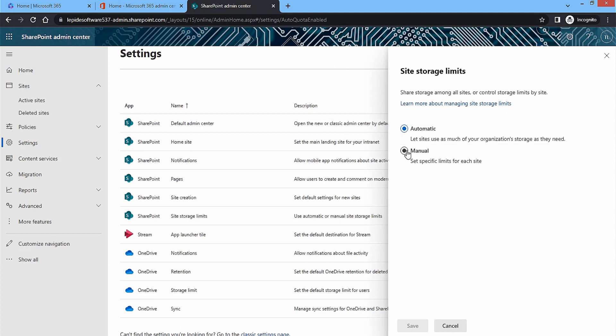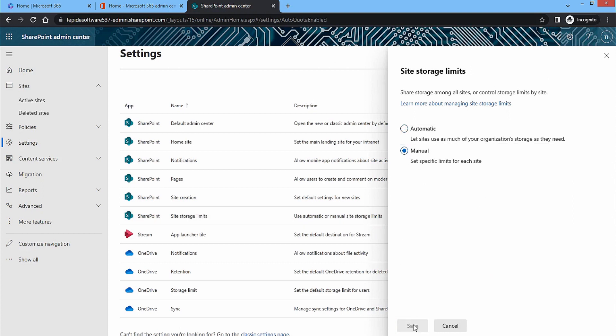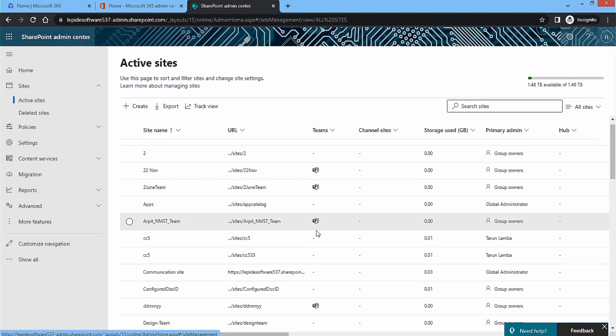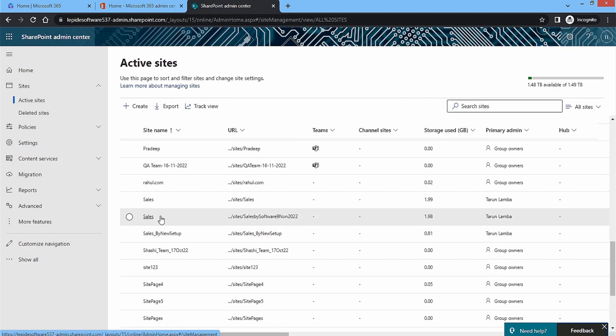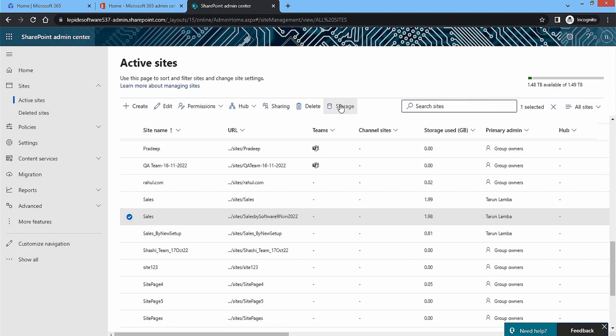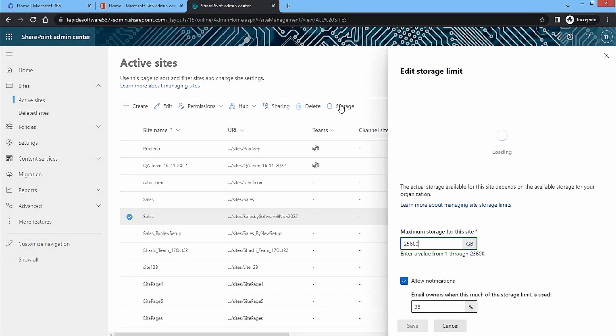Now click on active sites and choose a site. Its related settings will come up automatically. Click on storage. When the size of site is presented, you can change it to a lower level. Click save. The site will be updated quickly.